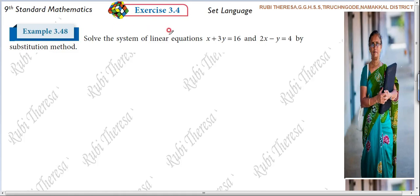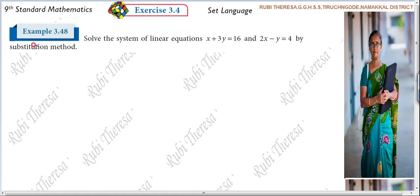Solve the system of linear equations: X plus 3Y equal to 16 and 2X minus Y equal to 4, by the substitution method. First, you should know what is meant by substitution method. You should be able to define it and express what substitution method means.